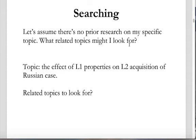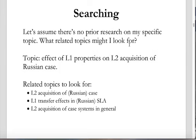My general strategy is to think about this very specific research area as the interaction of a number of simpler research areas. We might characterize this as the interaction of: transfer effects, second language acquisition, Russian, and case — four simple research domains. So other things I could look for involve taking fewer than all four of those and see what happens.